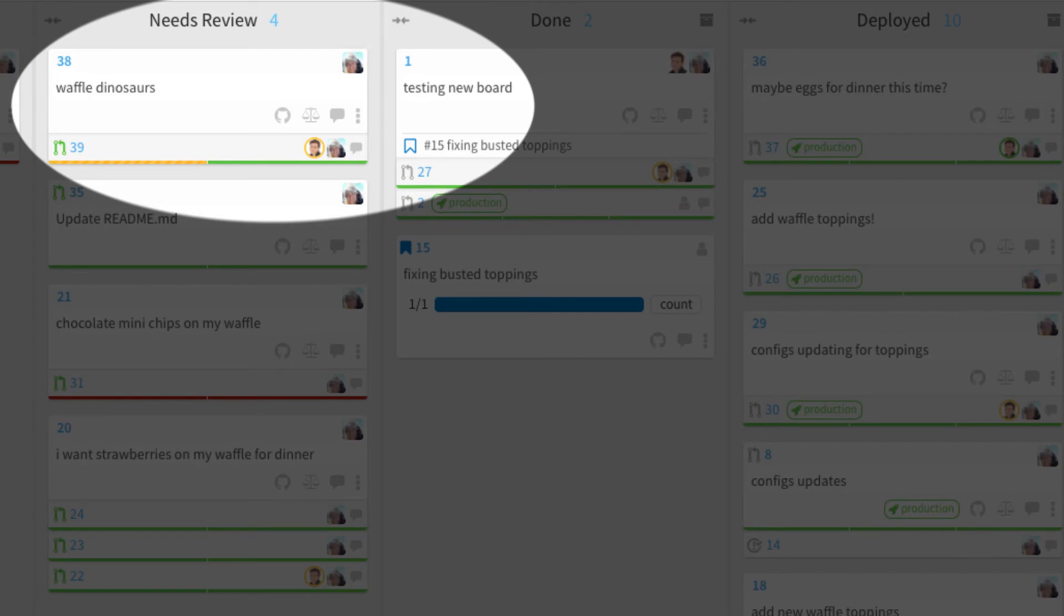I've added my teammate Beth to my pull request since she will be reviewing. You can see her highlighted by the orange circle which indicates review status. That will change to green if she approves, red if she requests more changes, or black if she simply leaves comments.